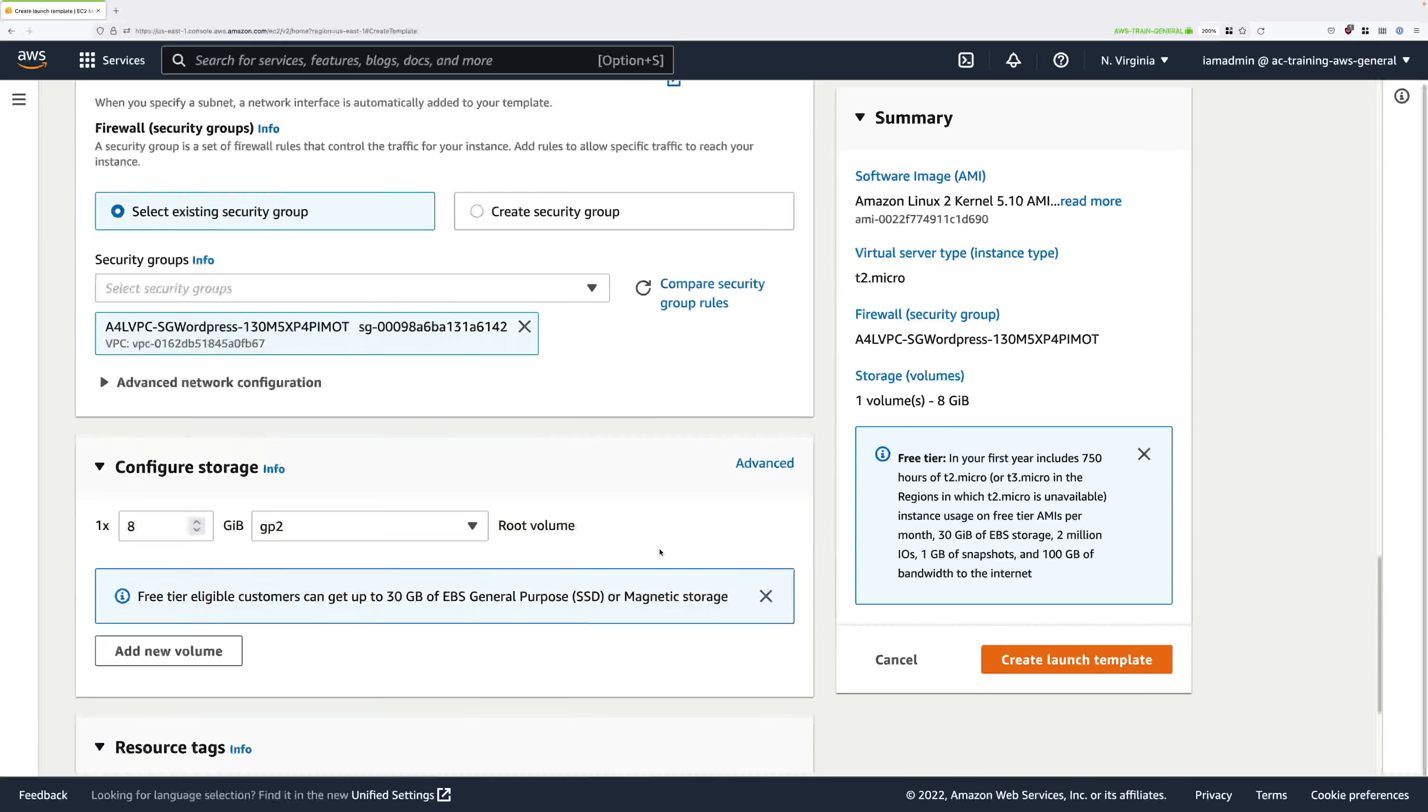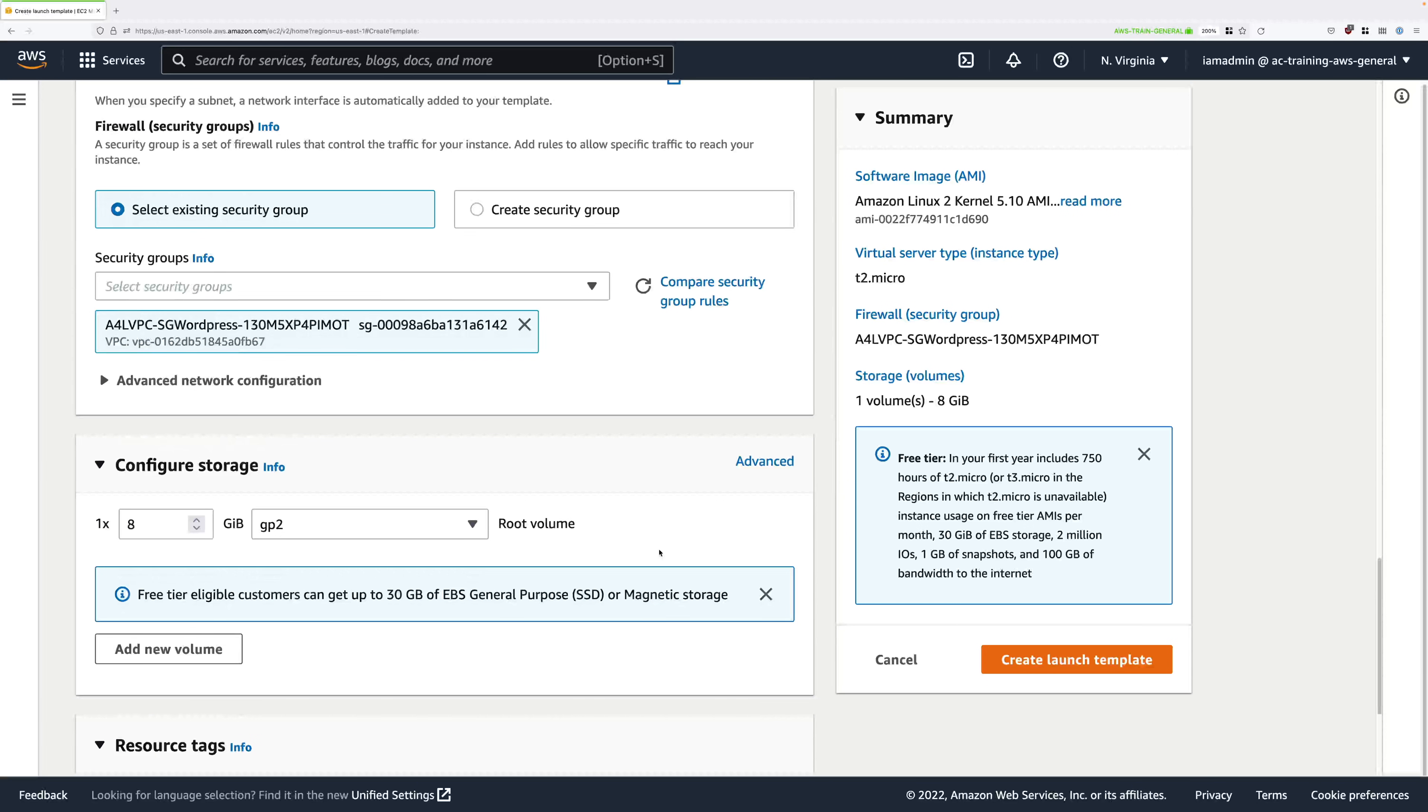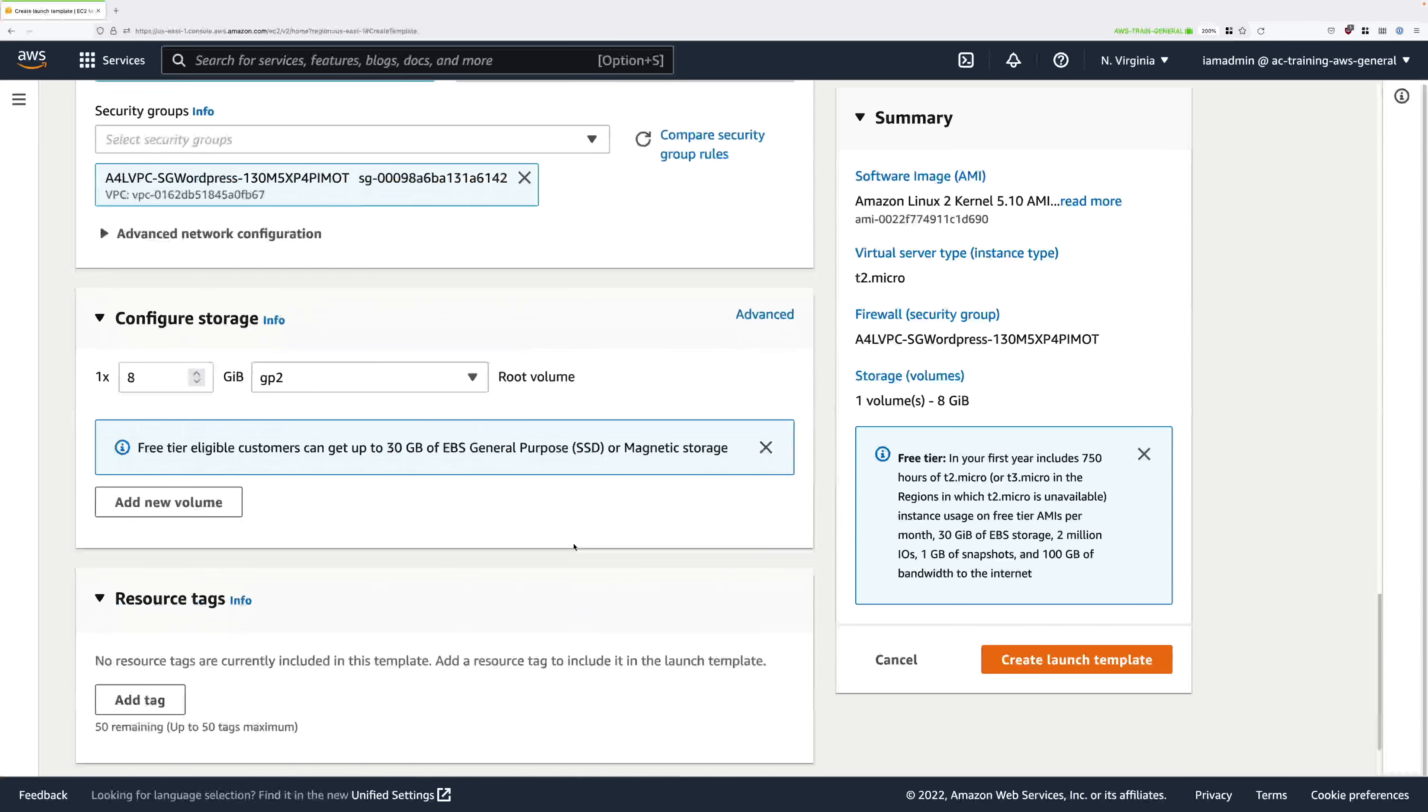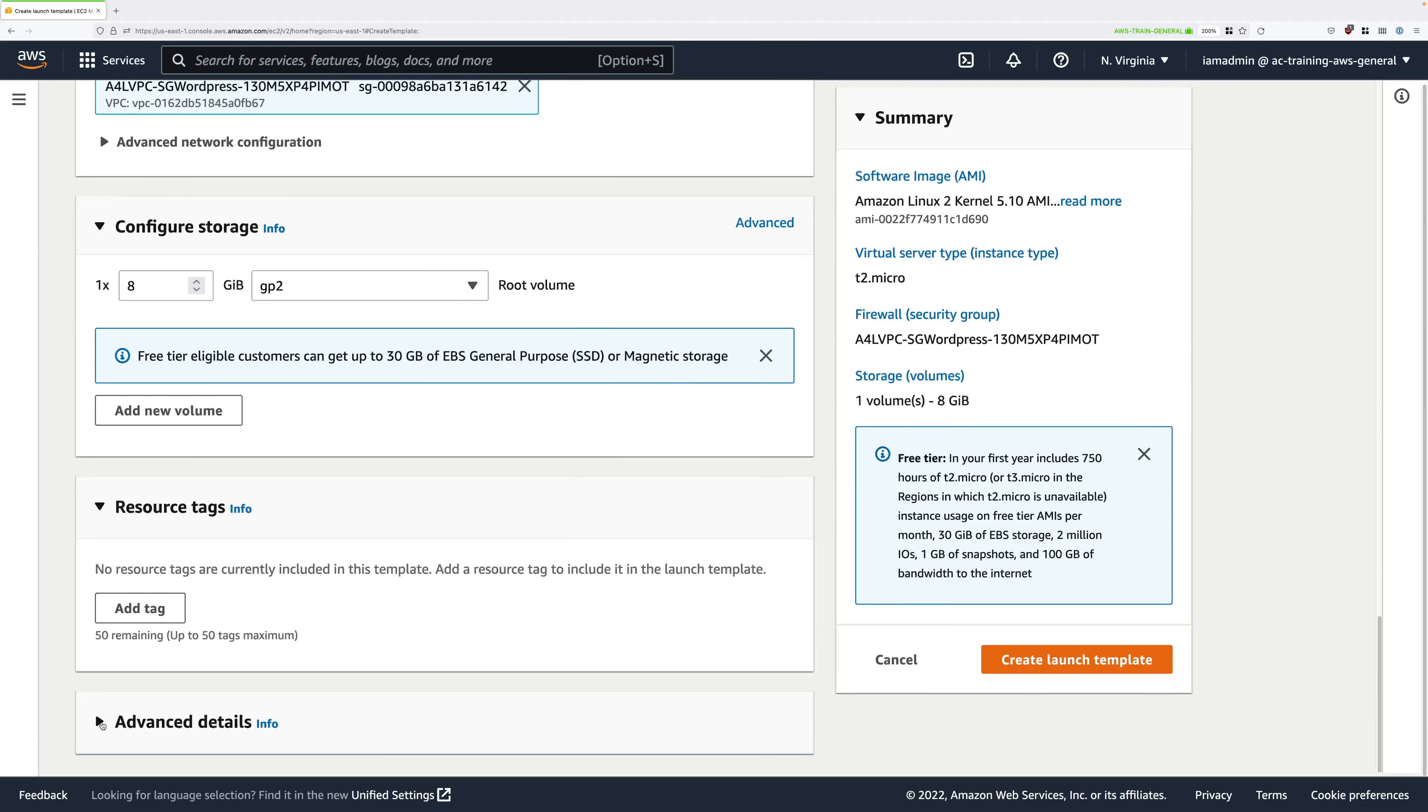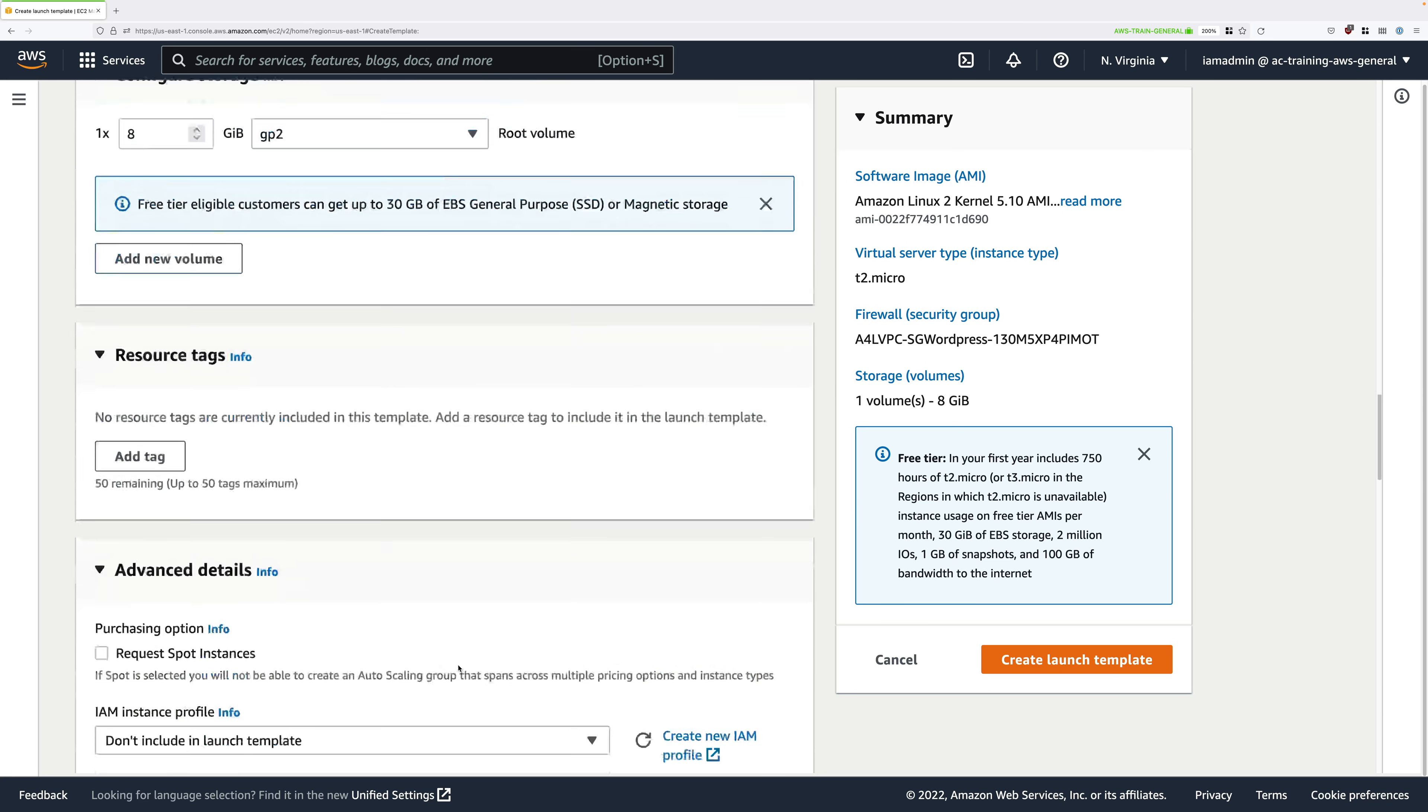We can leave storage volumes as default, we won't set any resource tags, we won't do any configuration of network interfaces, but I will want you to expand advanced details.